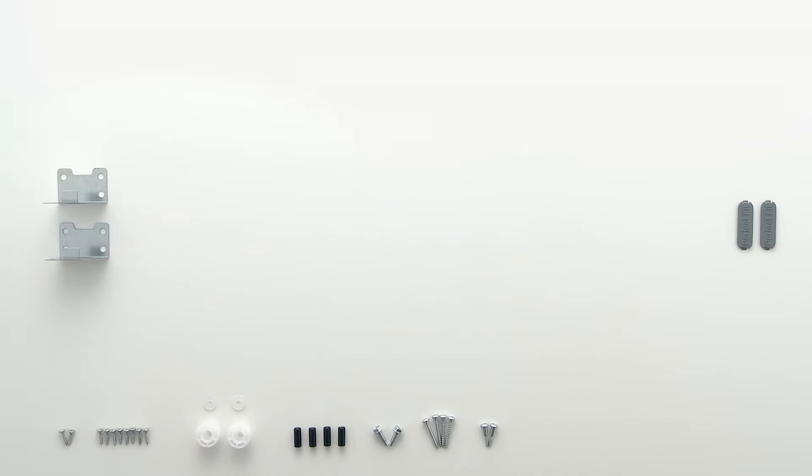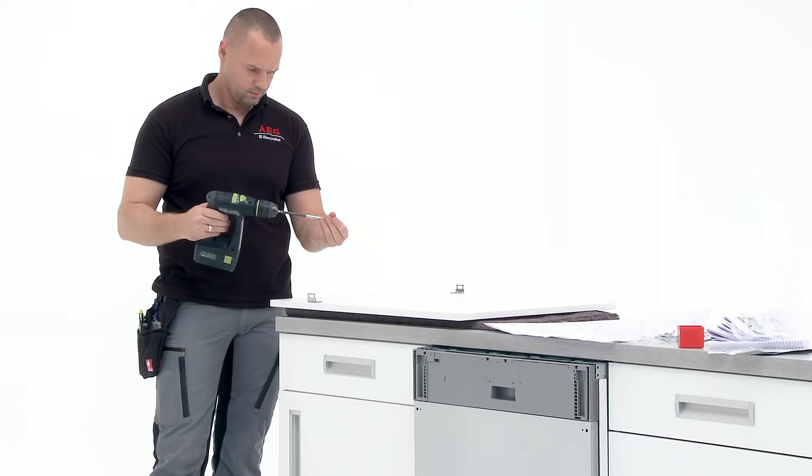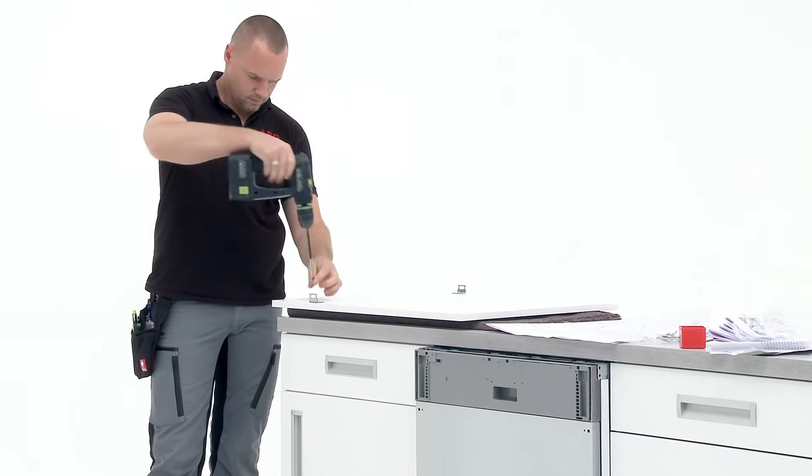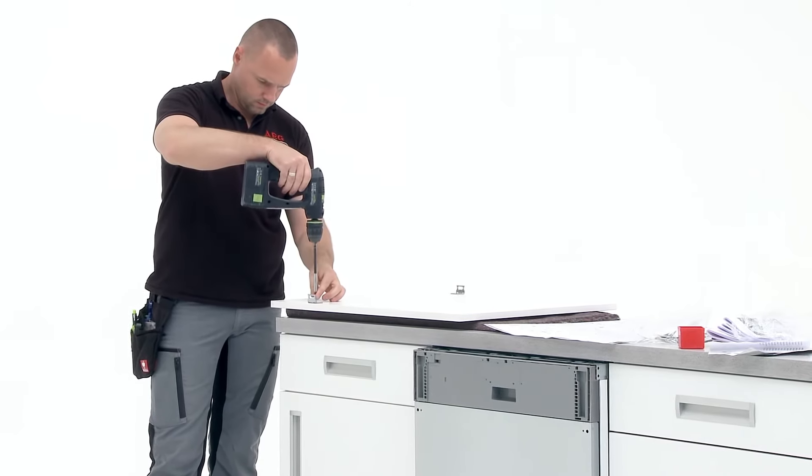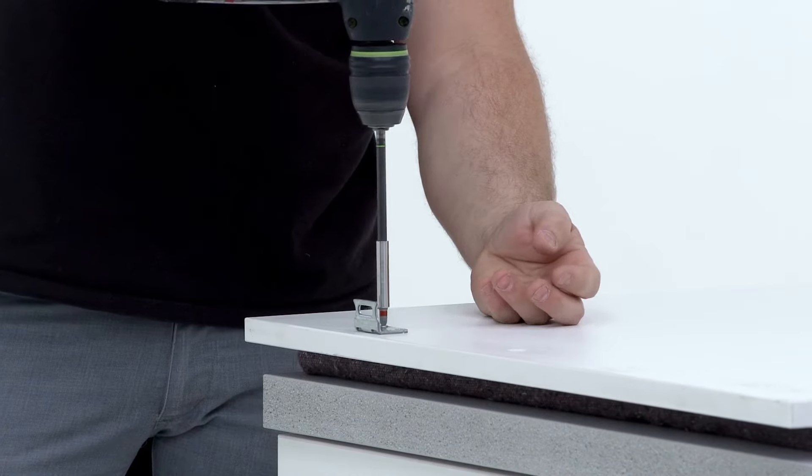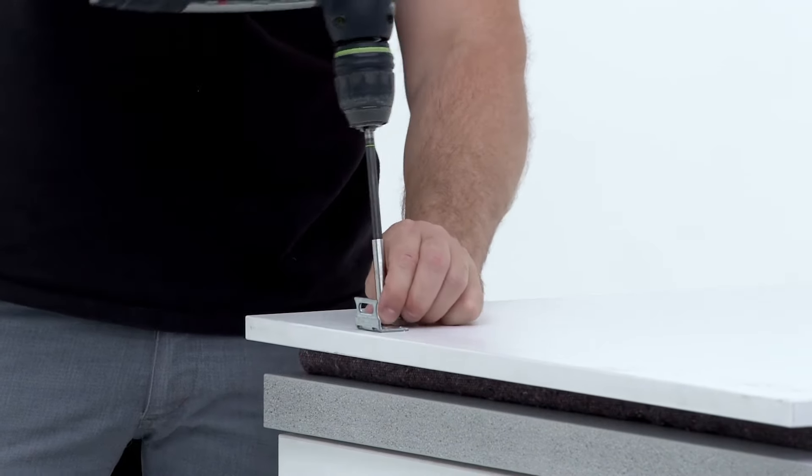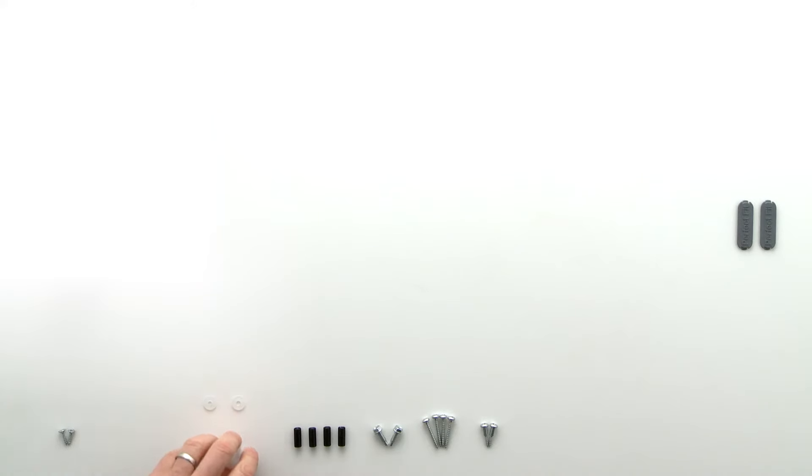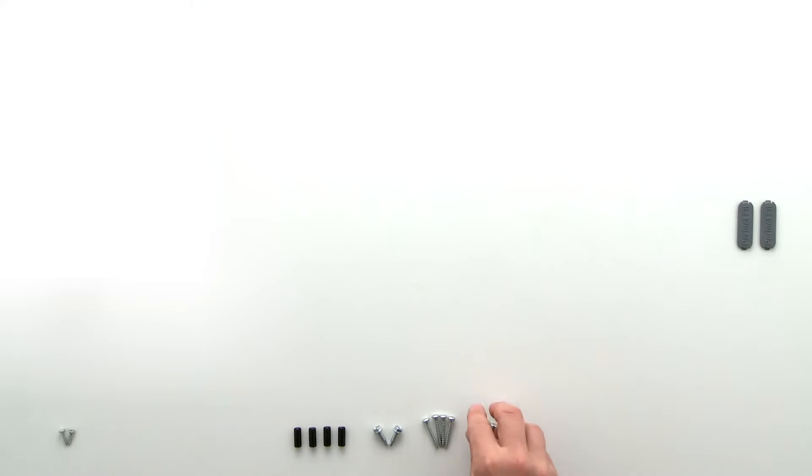Take the two mounting brackets and use the screws provided to fix them to the decorative panel. Then take the plastic washers and their associated screws and fix them into place.